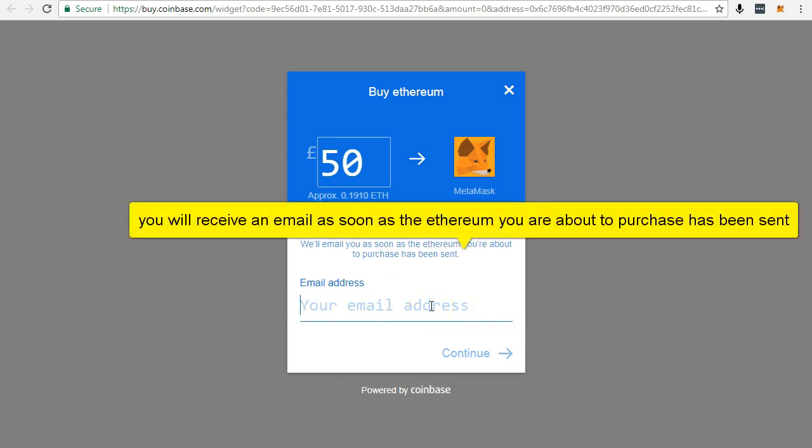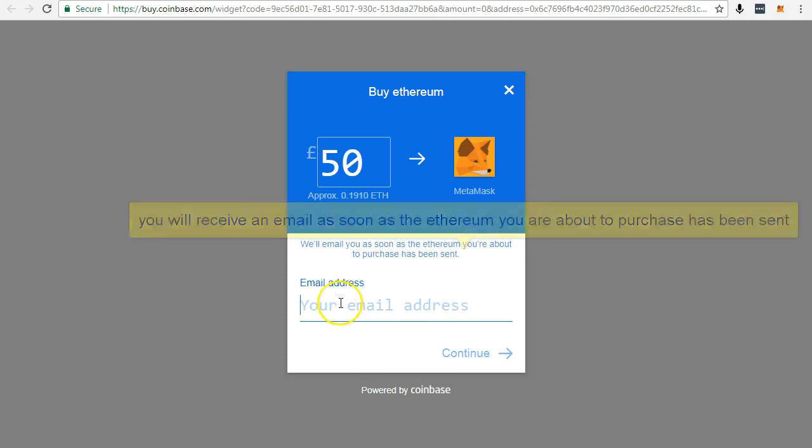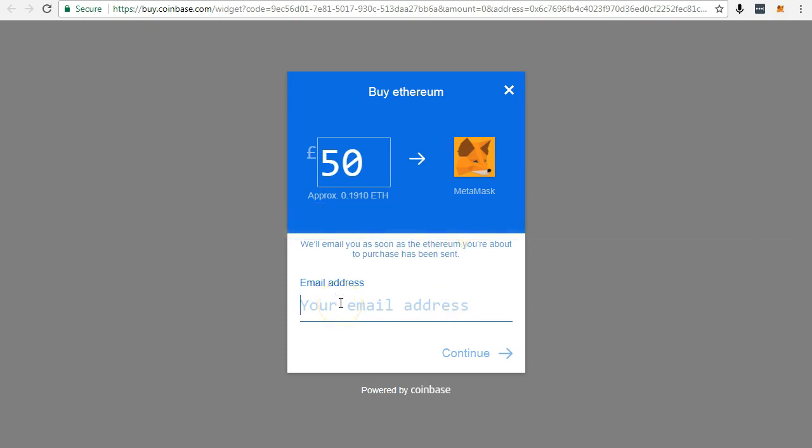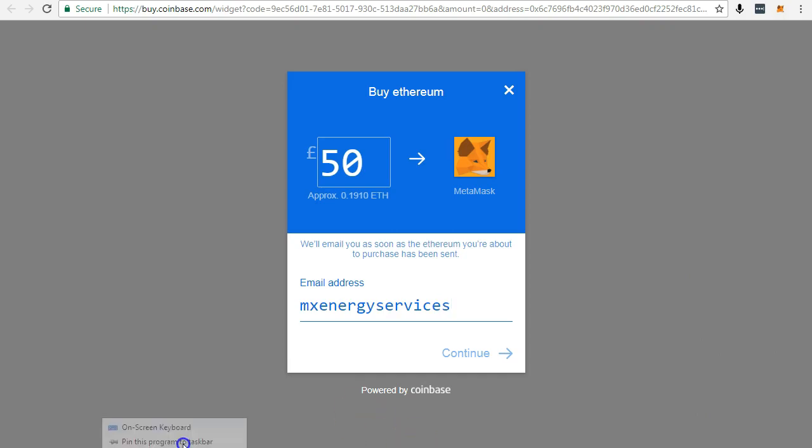Next step is to open MetaMask. The next steps are self-explanatory. Just click Confirm and send the currency of your choice in exchange for Ether.